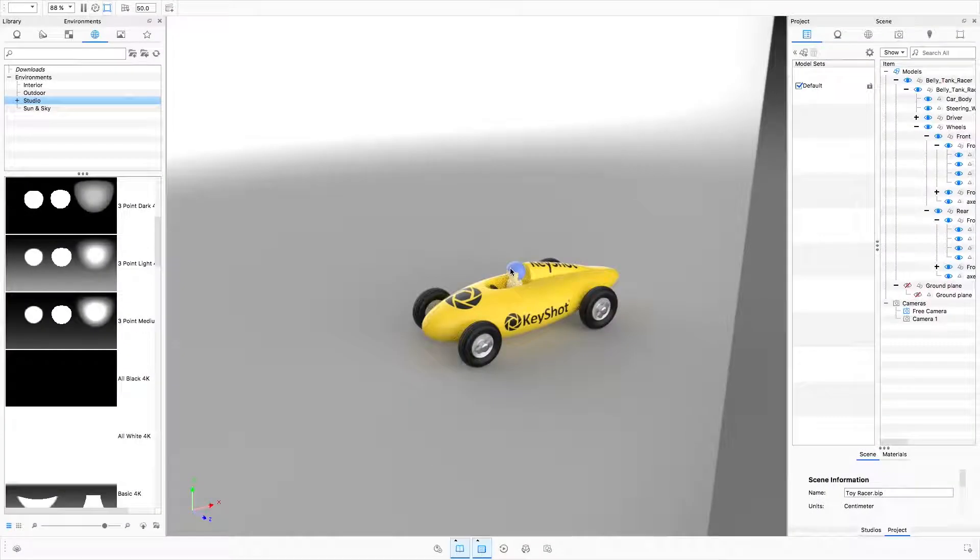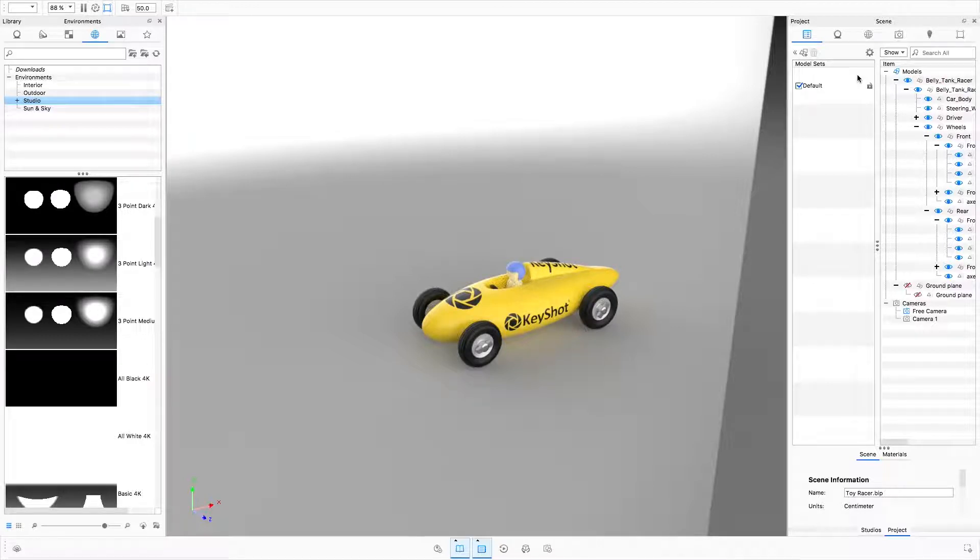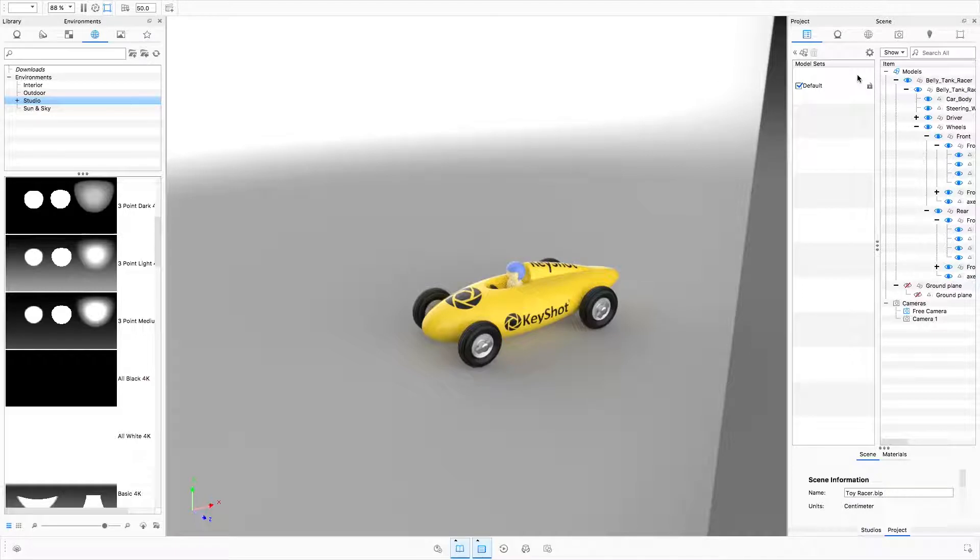Let's take a look at how environments have changed for KeyShot 7. We'll also look at the new Embedded HDRI Editor. Only available to KeyShot Pro users.